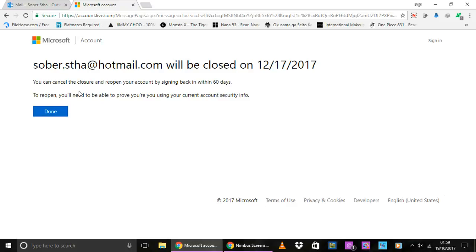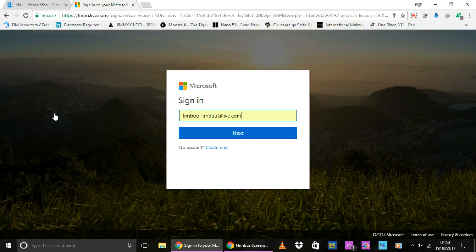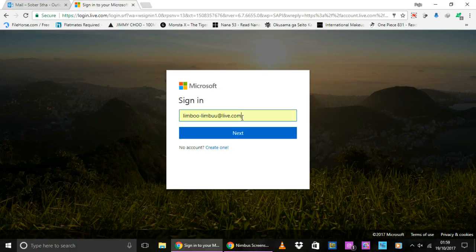This is about deleting your mail account. So click on Done and then you're deleting your mail account and it will permanently be closed after 60 days.